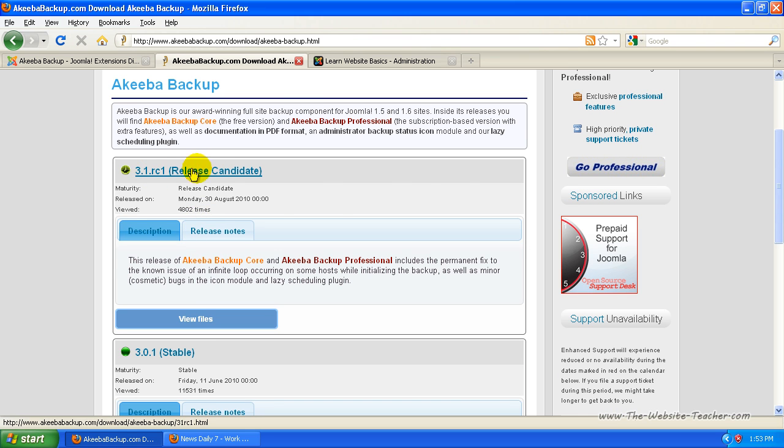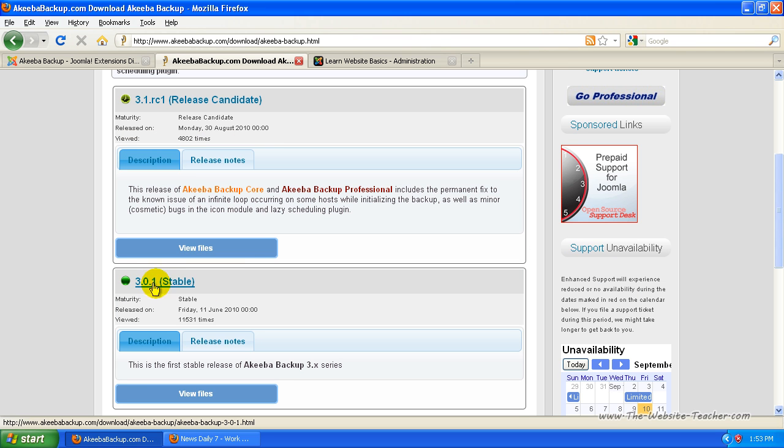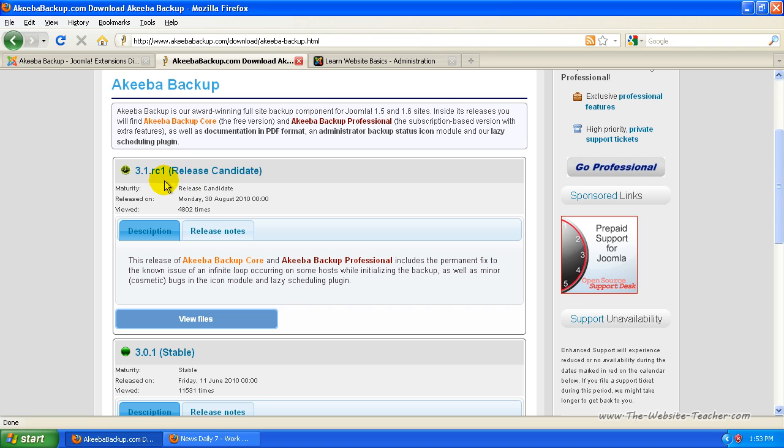The latest one is actually this one here, but the latest stable one is this one here.